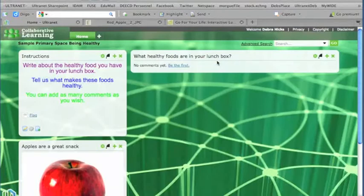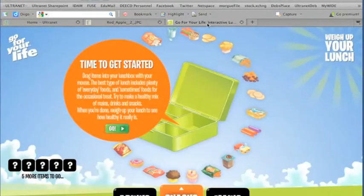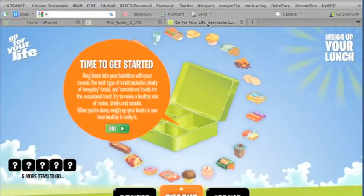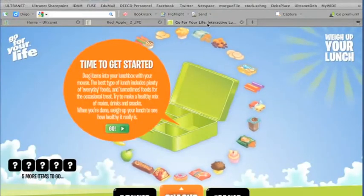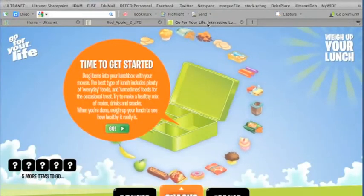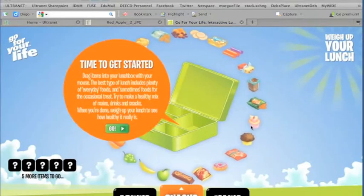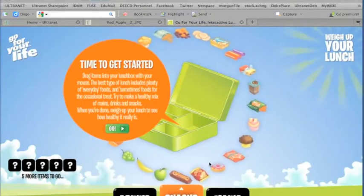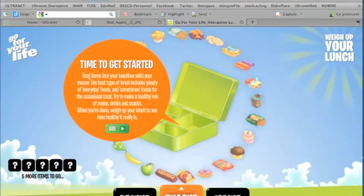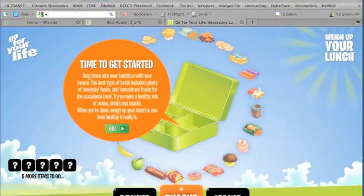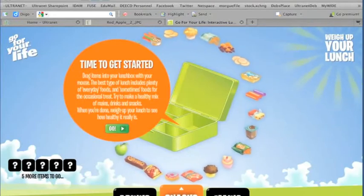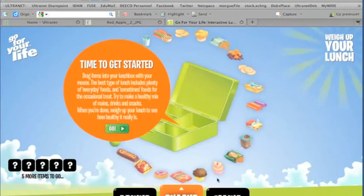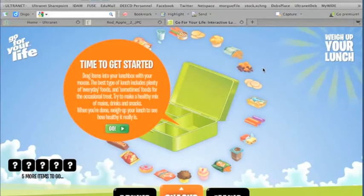Earlier I was looking on the internet for an interactive activity that I might be able to use that would reinforce the idea of healthy foods and the importance of having healthy foods in the lunchbox. And earlier found this website. It's called Go For Your Life, the interactive lunchbox, and it allows students to choose from a variety of foods to put in their lunchbox from drinks to snacks to mains. And it then evaluates the quality of the lunchbox that they've got.